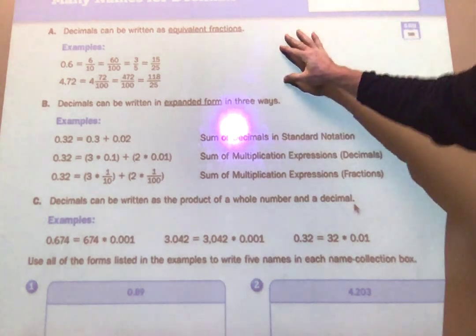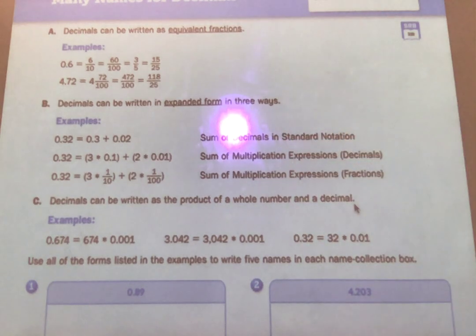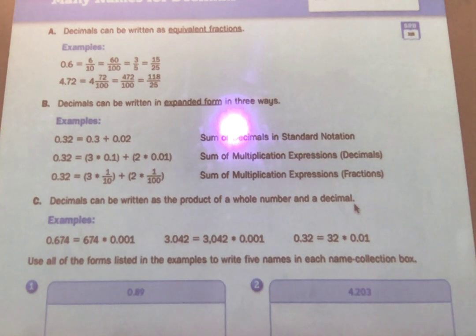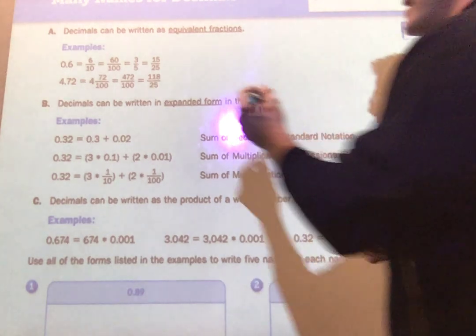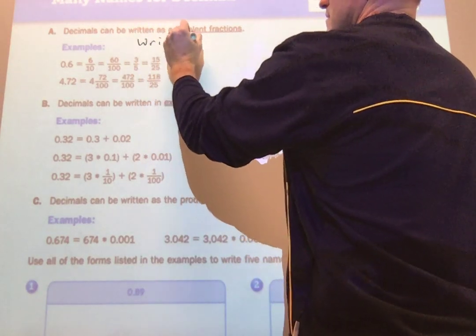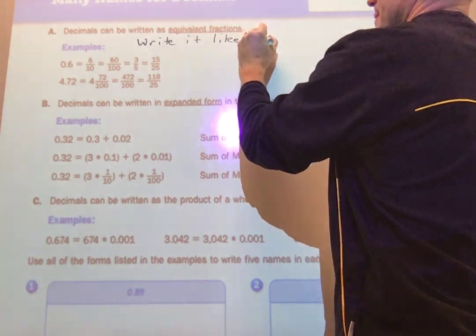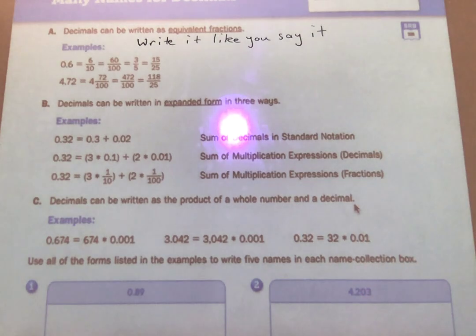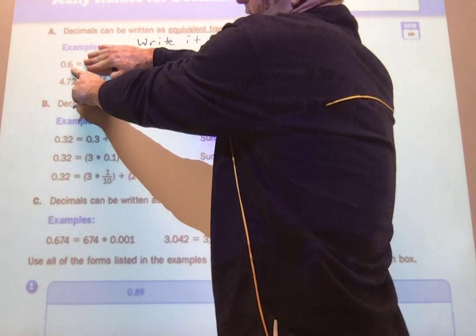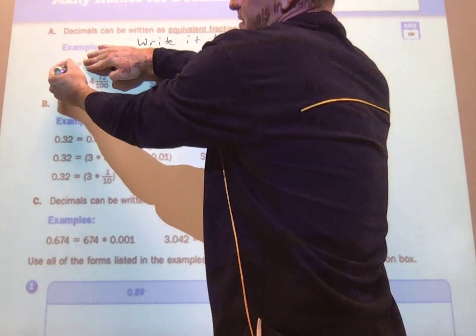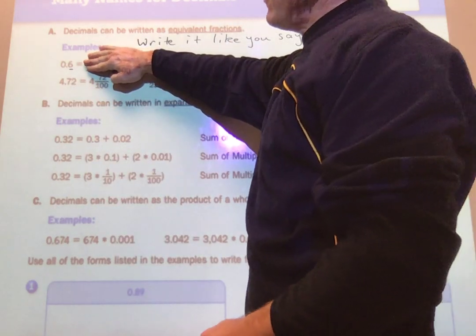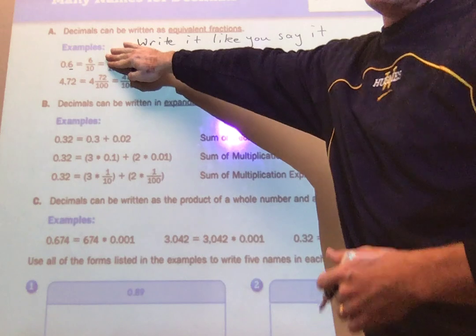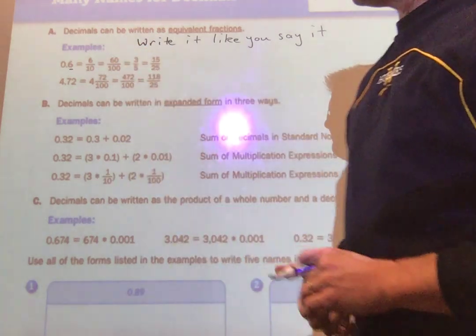I'm going to walk through three examples of how decimals can be written in different ways. First, decimals can be written as equivalent fractions. I always like to say: write it like you say it. If you say the decimal, it can tell you what it's going to change to as a fraction. For example, this decimal is six tenths — I'm in the tenths column — so I write six tenths as six over ten.